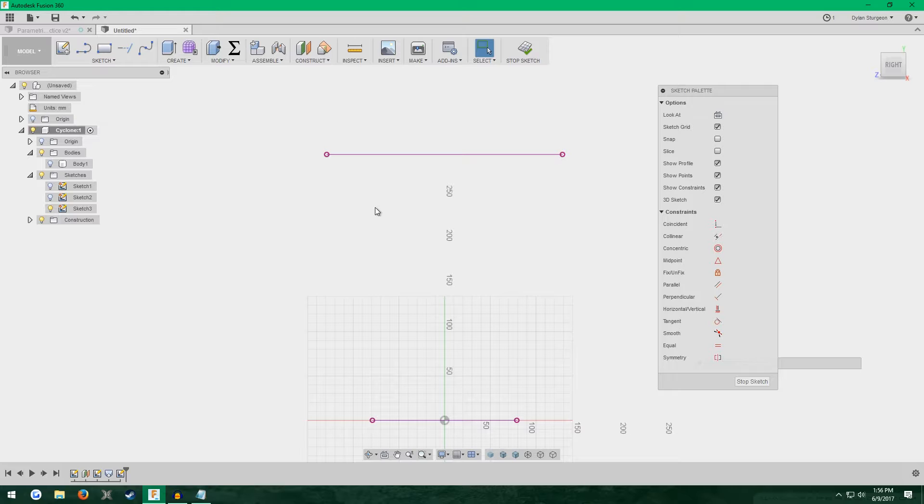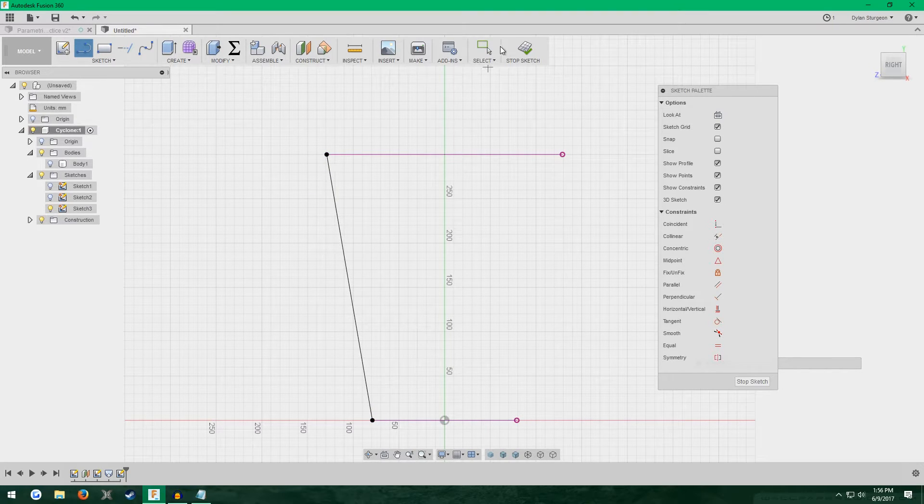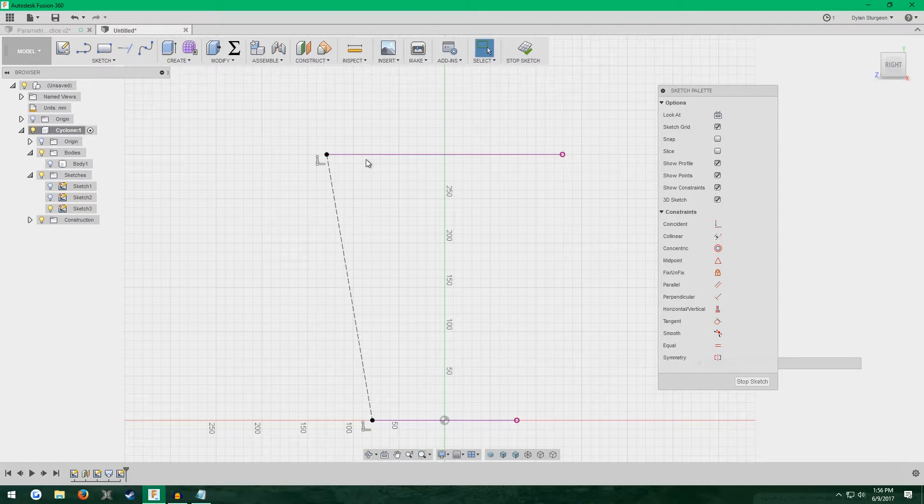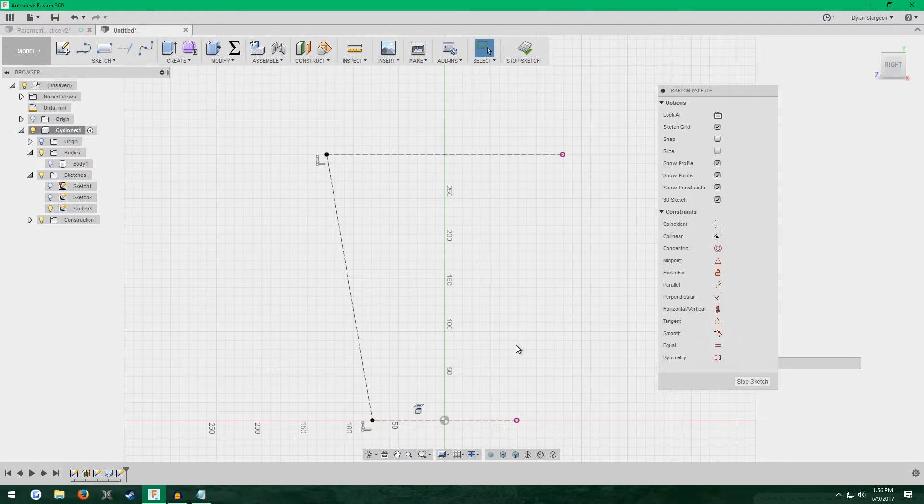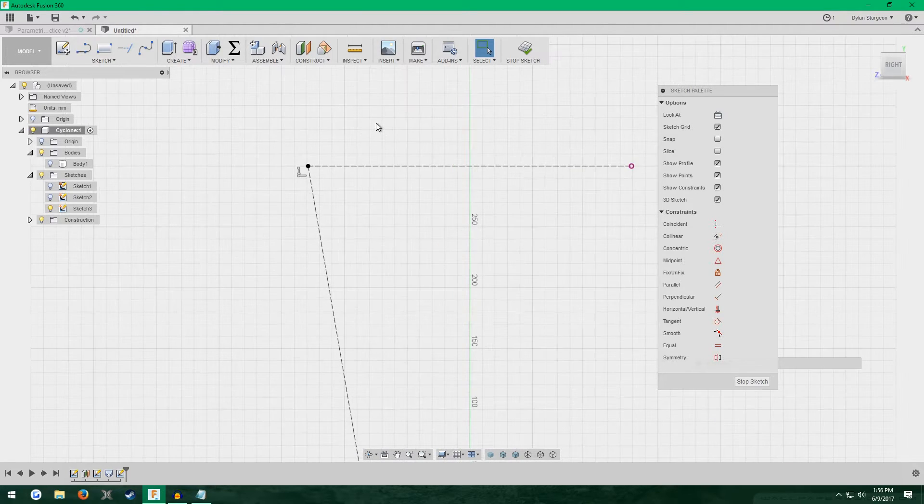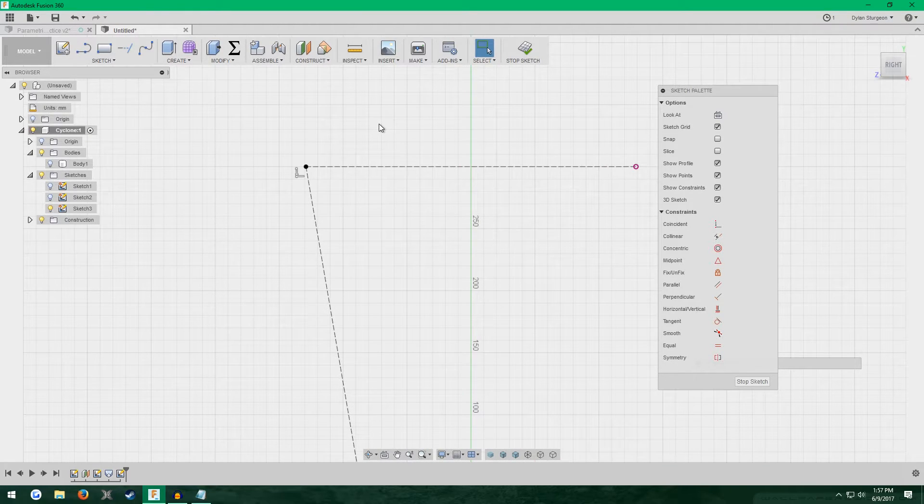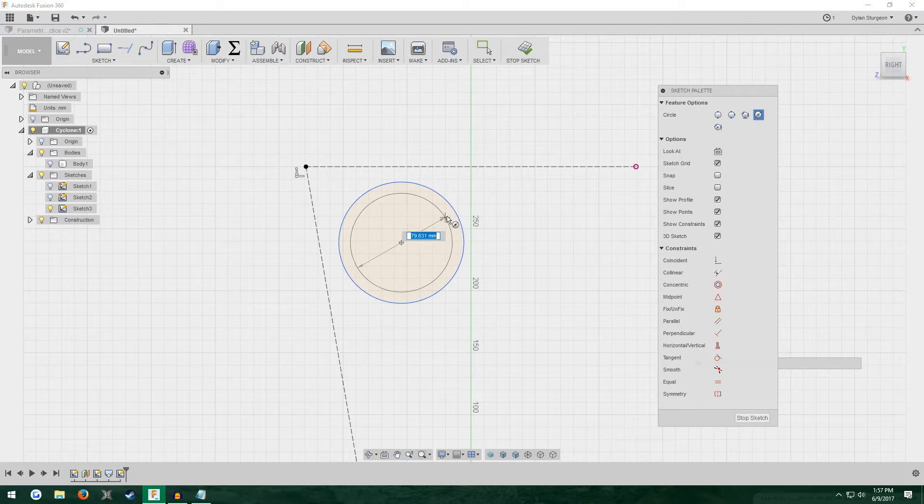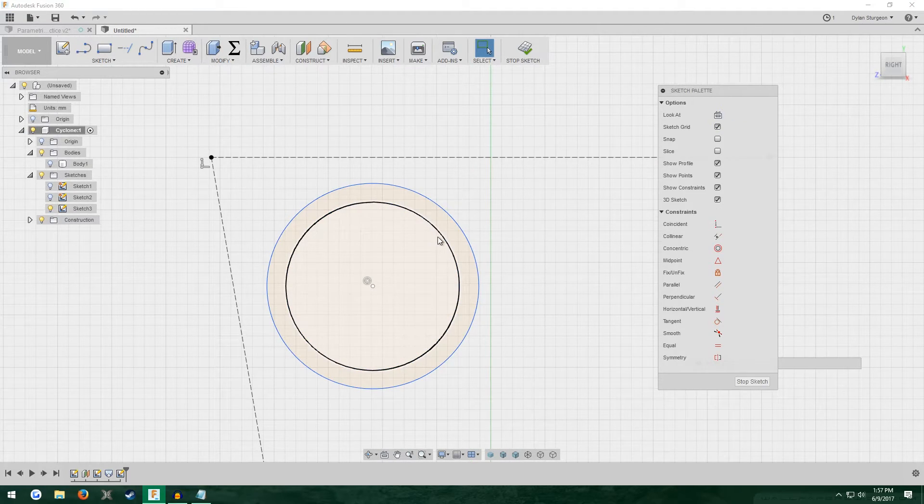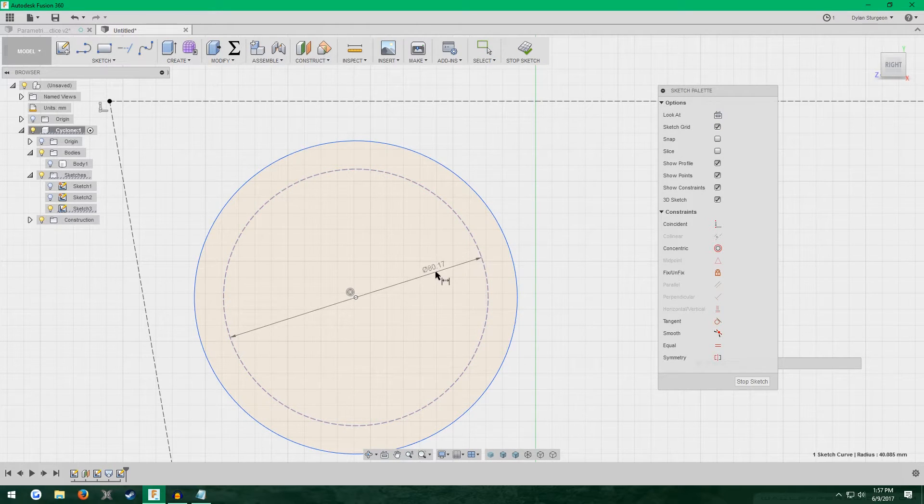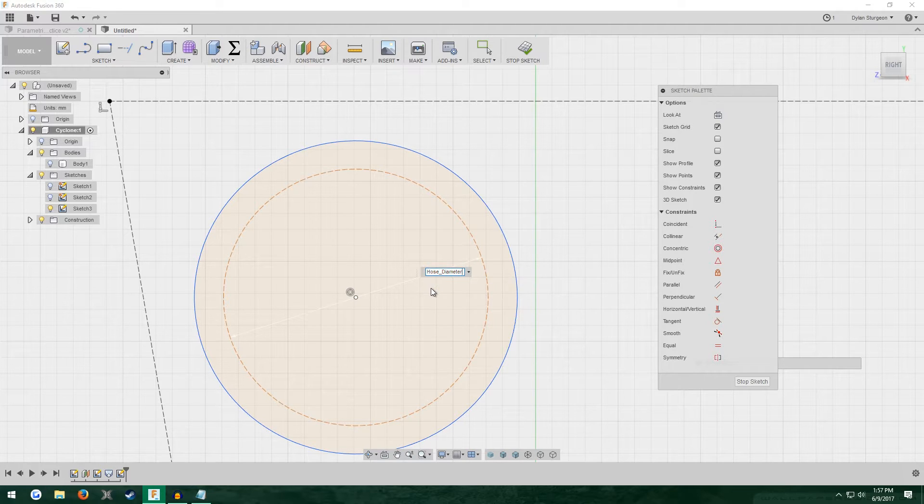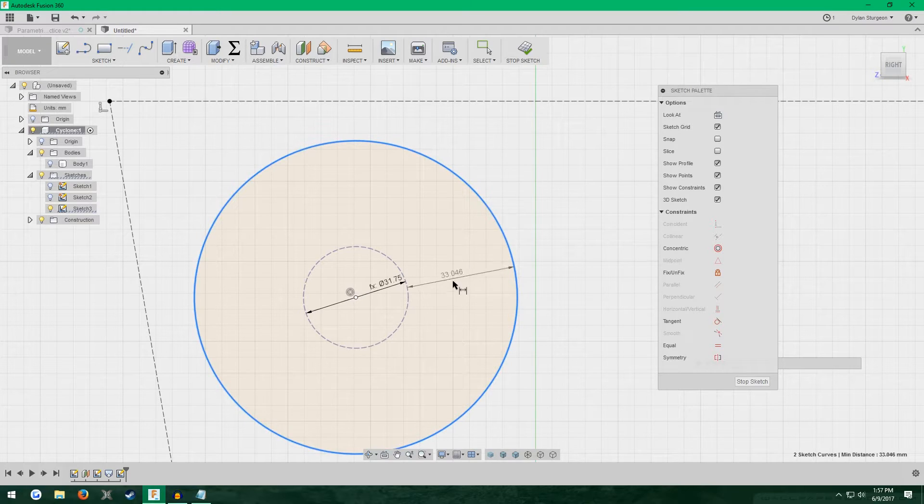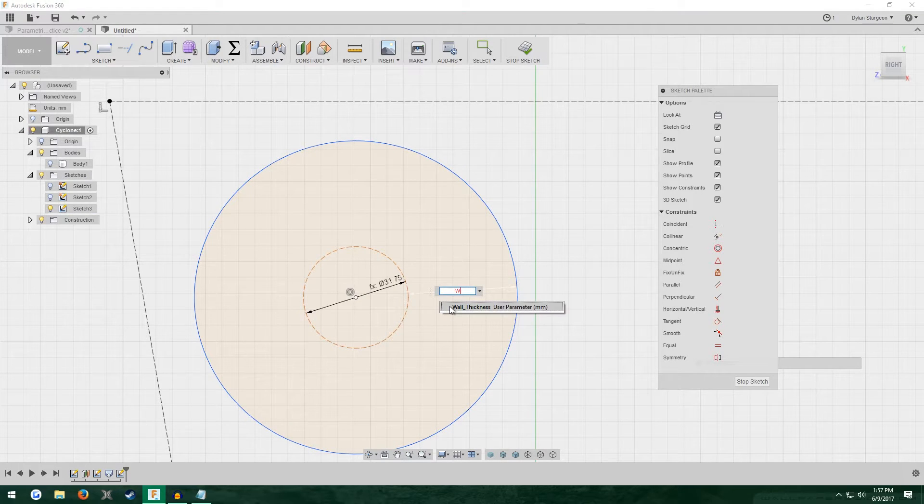L for line. Make a line connecting these two sides. Make it construction. You can also make these projected lines construction as well. We're going to do two circles again. One within the other. Inner one is construction. Give it the hose diameter as its diameter. Distance between these two will be wall thickness.